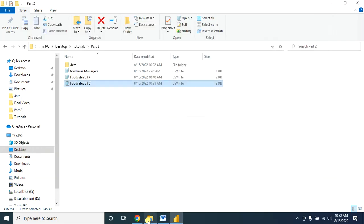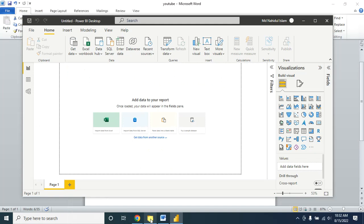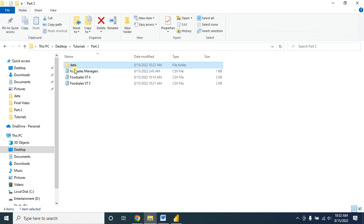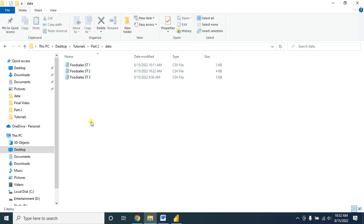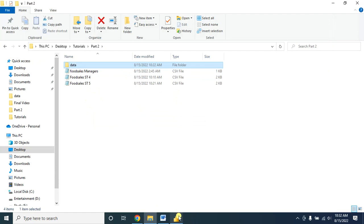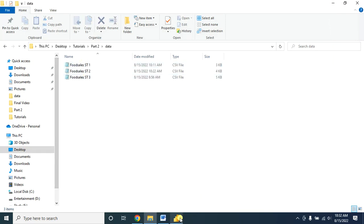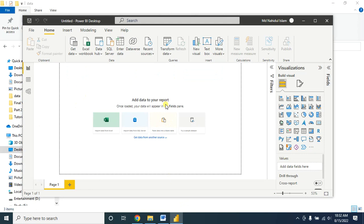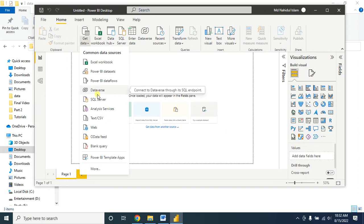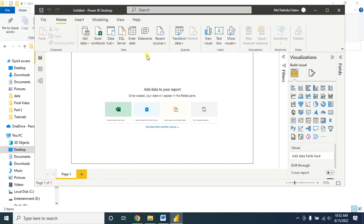In this tutorial I will show you how to insert data from a folder. Suppose you have lots of data and you do not want to import it manually in Microsoft Power BI. In that case you can just connect that folder into Power BI Desktop, so all the data within that folder will be automatically inserted. Let me show you how — click on Get Data, then go to More.